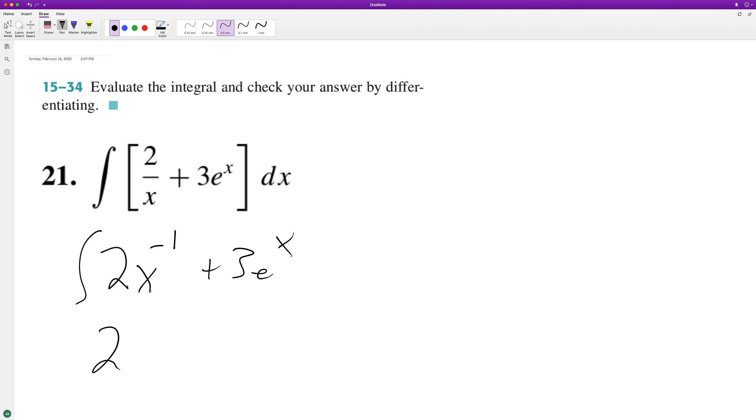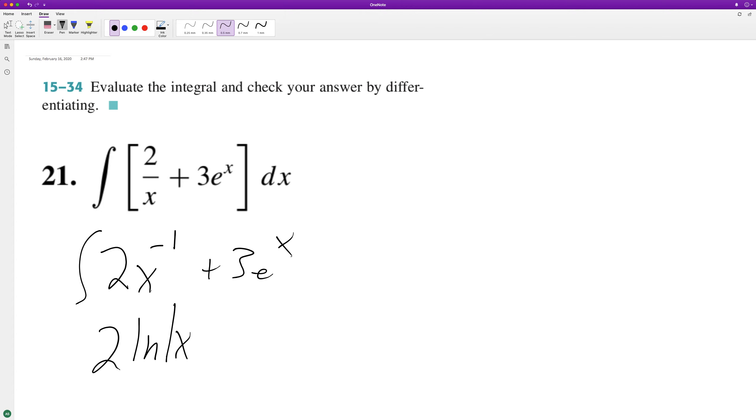So 2x raised to the negative one. The integral of one over x, in this case x raised to the negative one, is just the natural log or absolute value of x.